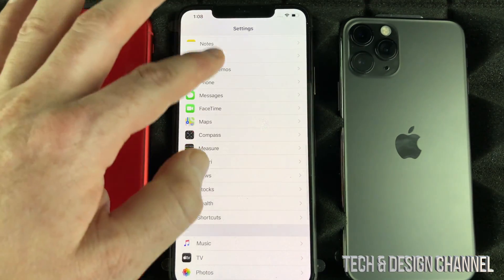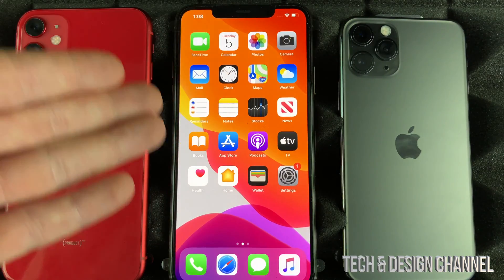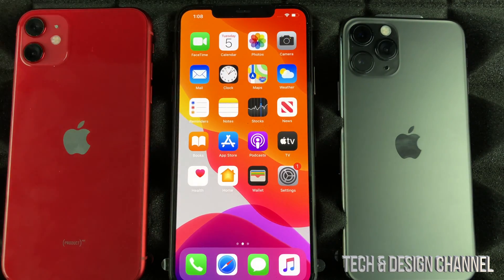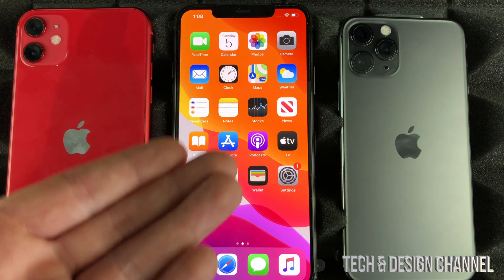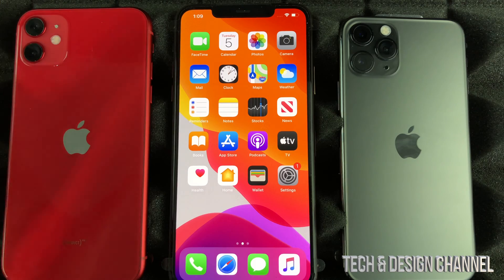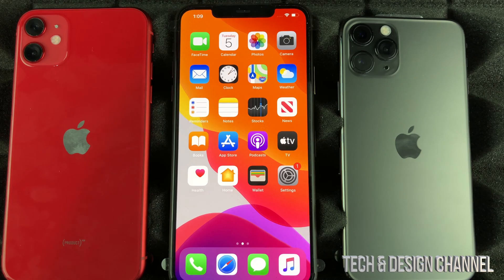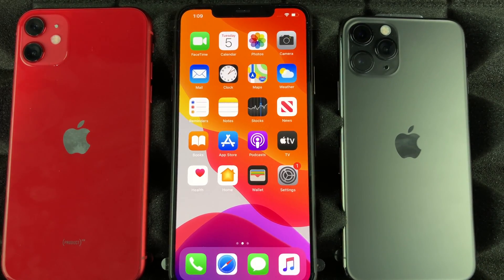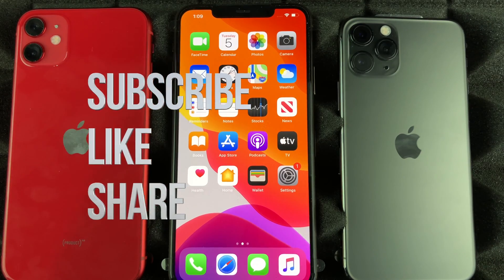It doesn't really matter which iPhone you have — I'm showing you on this phone, but it works on an iPhone 11, 11 Pro, 11 Pro Max, iPhone 8, 7, or 6s. It's the same deal. That's it for this tutorial. If you have any questions or comments, write them down in the comments. Don't forget to subscribe and rate — thank you!